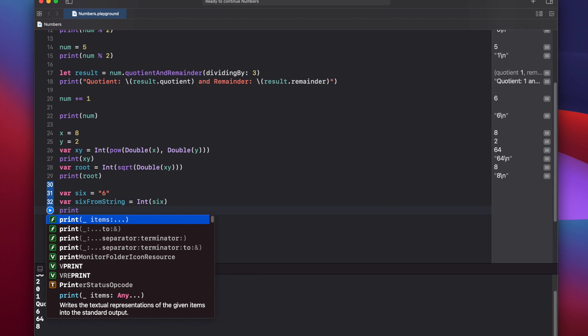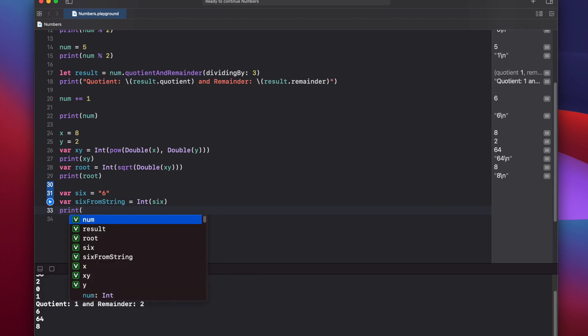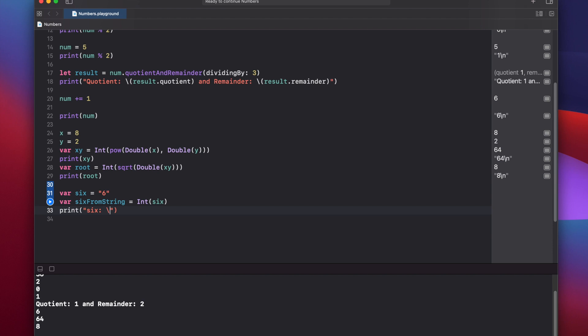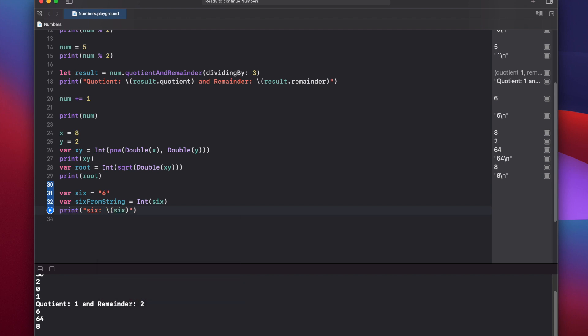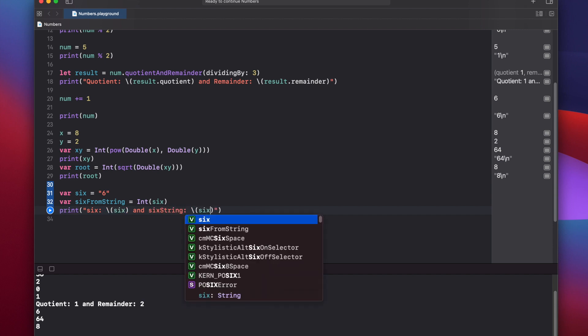And then we can print out a comparison string here, just to get an idea of what we have. 6, 6, and 6 string, 6 from string.